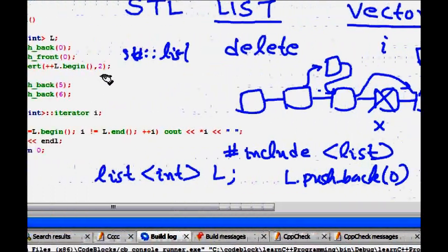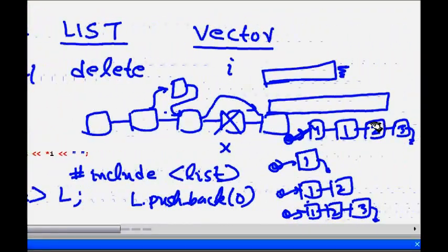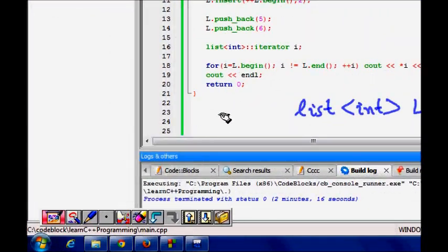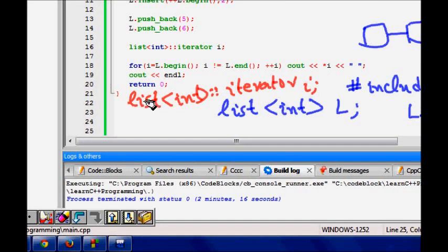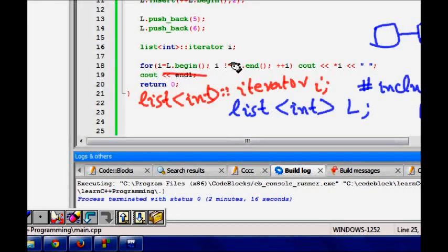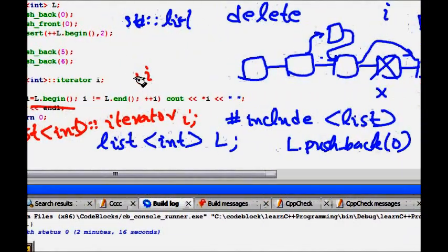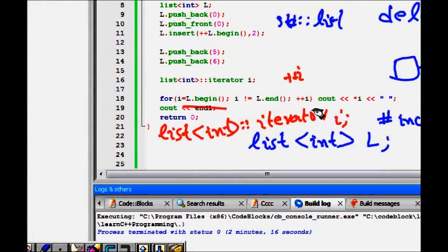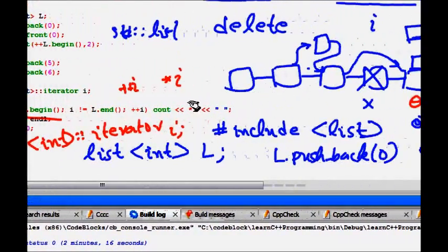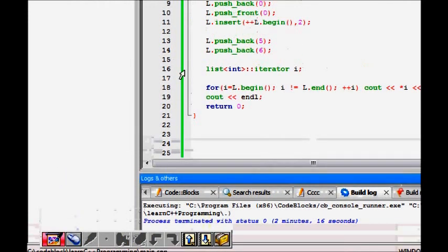Now l.insert — if I want to insert somewhere in between, I use l.begin() as the starting pointer and advance it to the desired position. To iterate through the whole list, I define an iterator: list<int>::iterator i = l.begin(). Whenever you do i++, the iterator moves forward. You iterate until i != l.end(), and access the element value using *i.